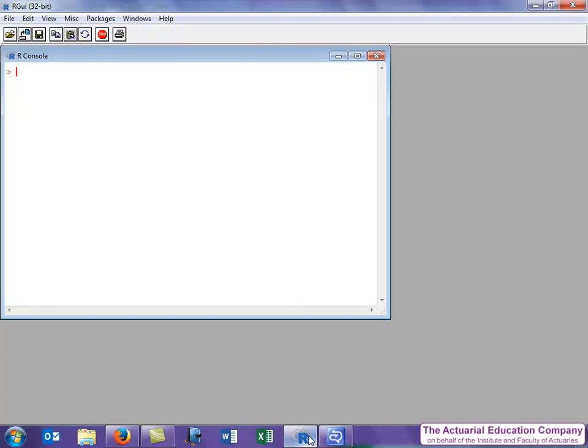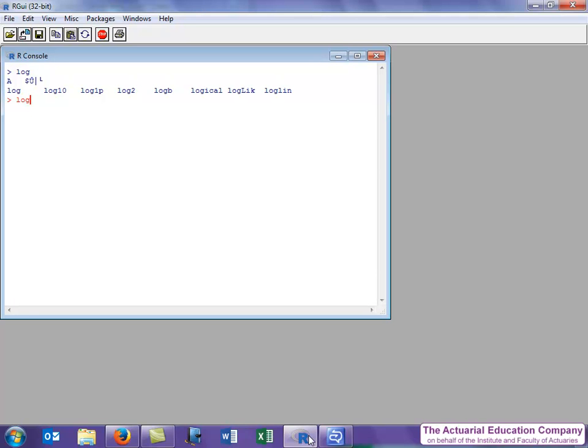Supposing you know that the function's name starts with log. You could then type log and then hit tab. This will then list all the commands that start with log. In this case, we can see that there are eight. This might help us to spot the right function and we could look up each of these using the help function to see which one it is.